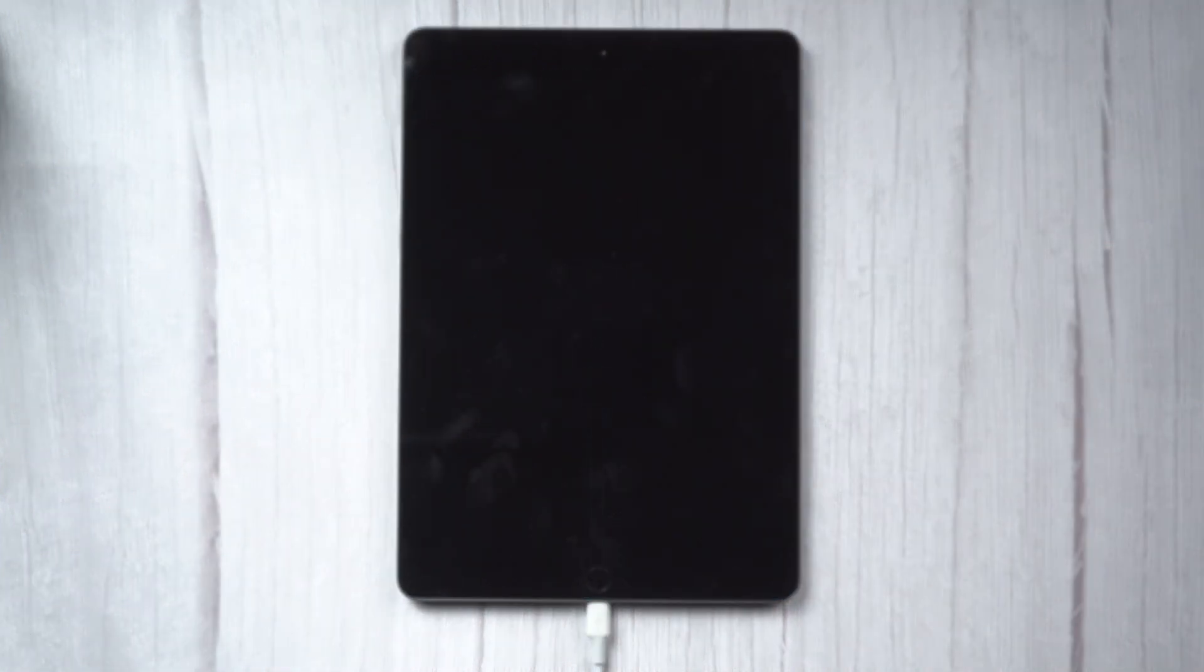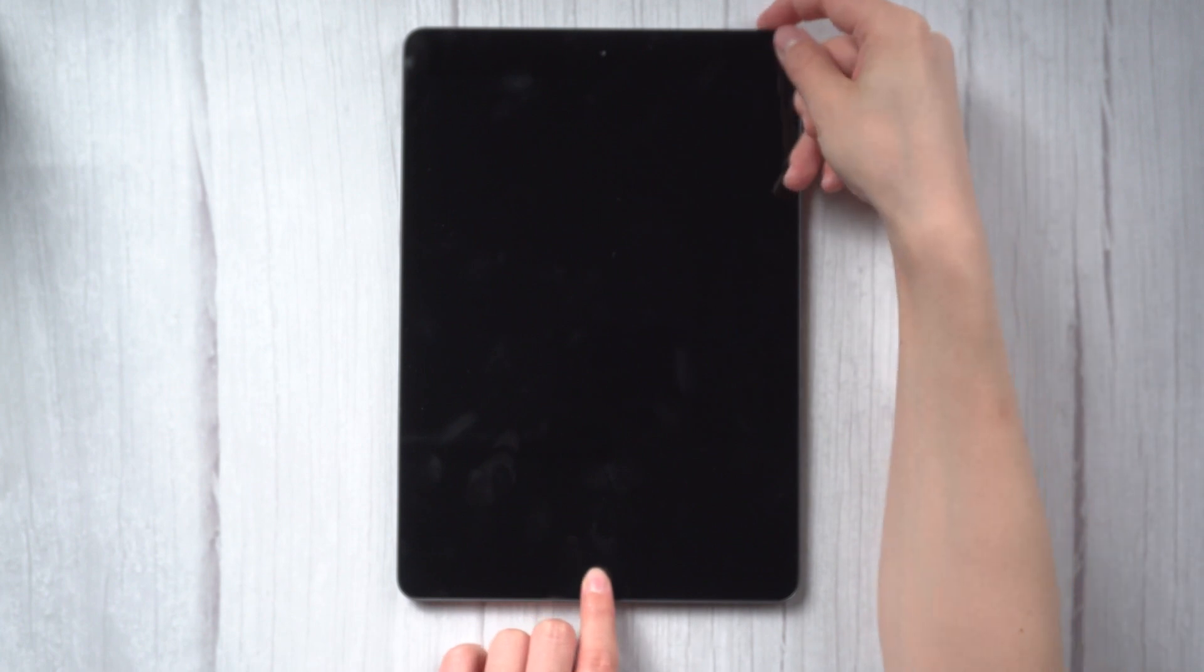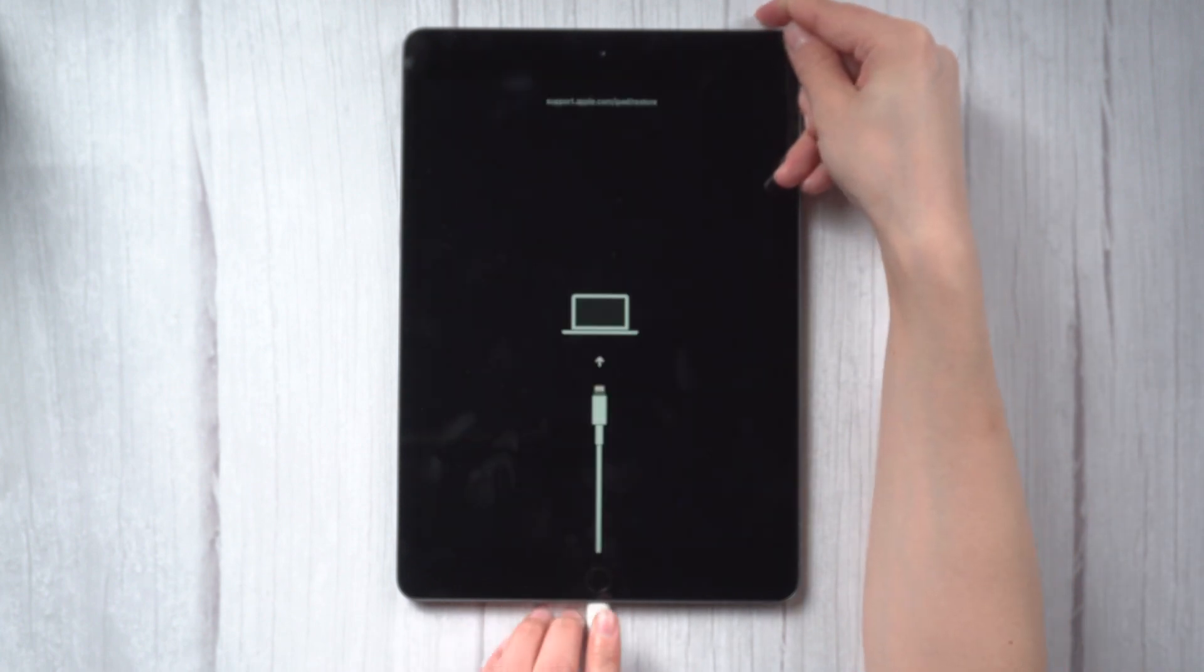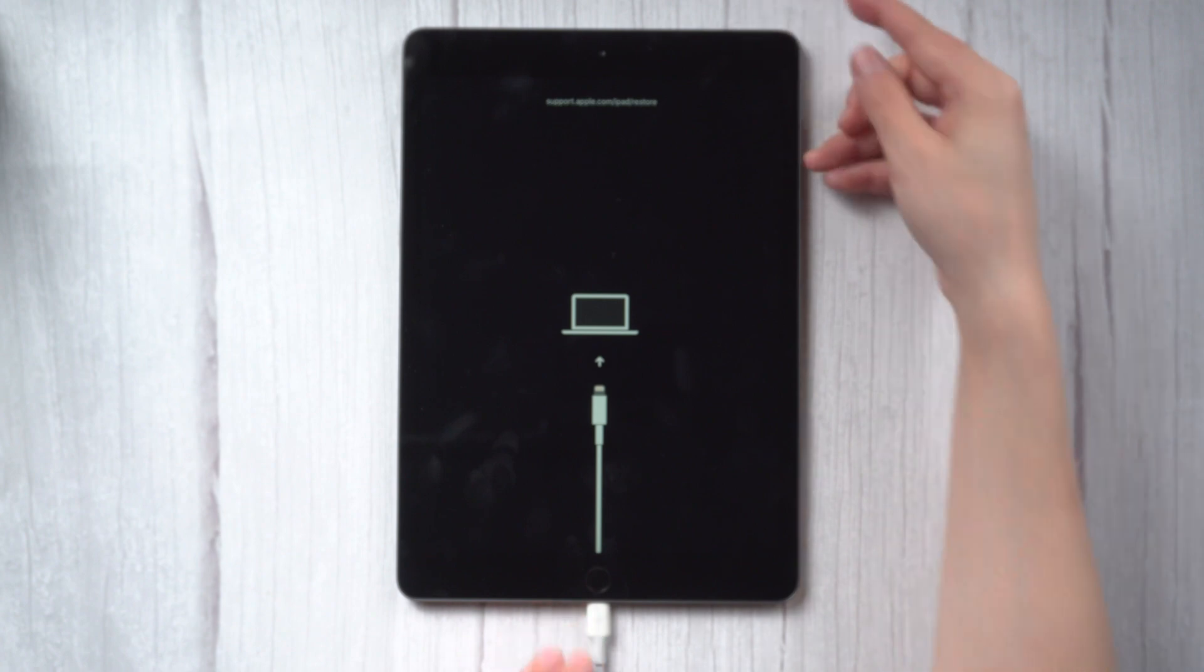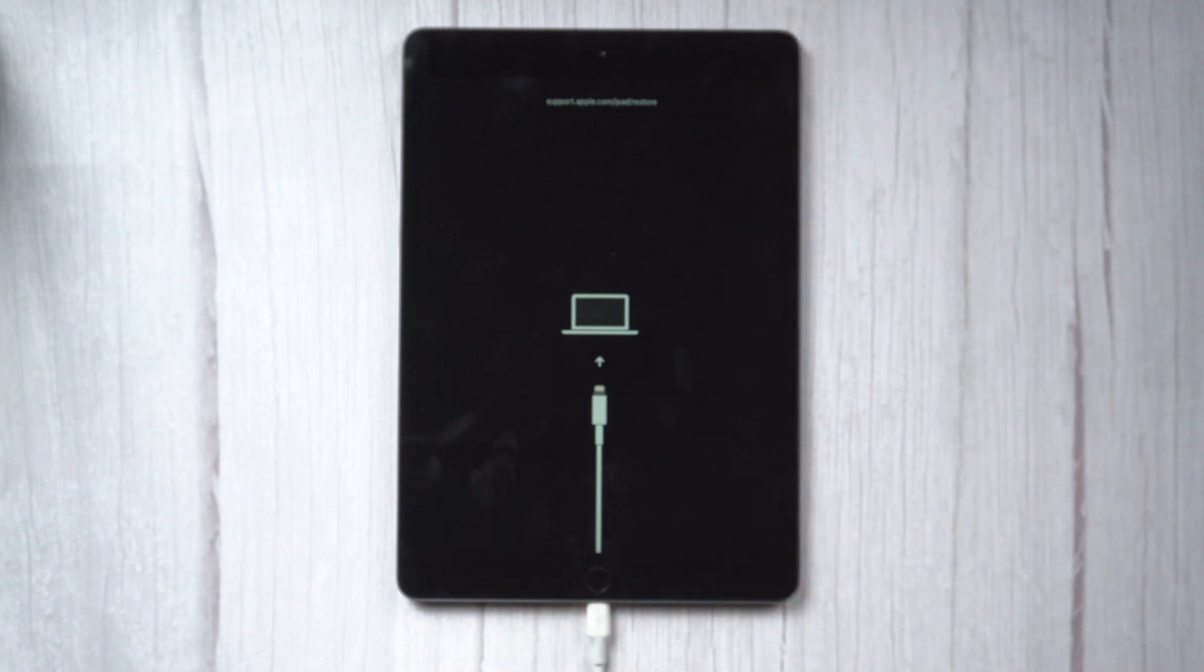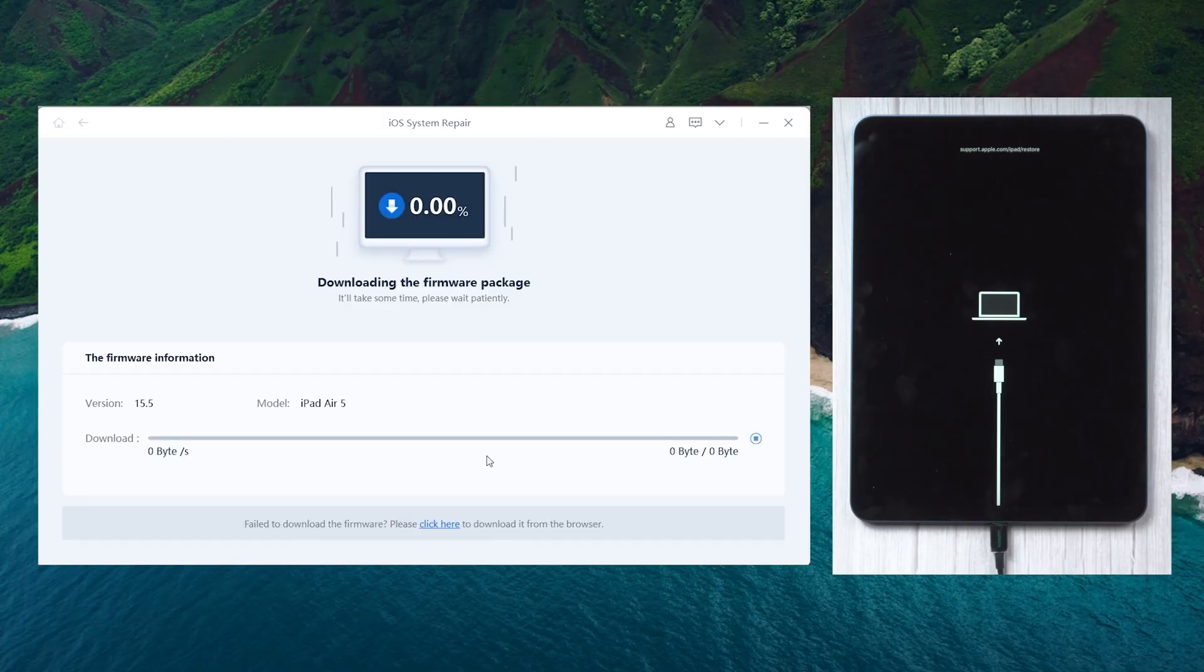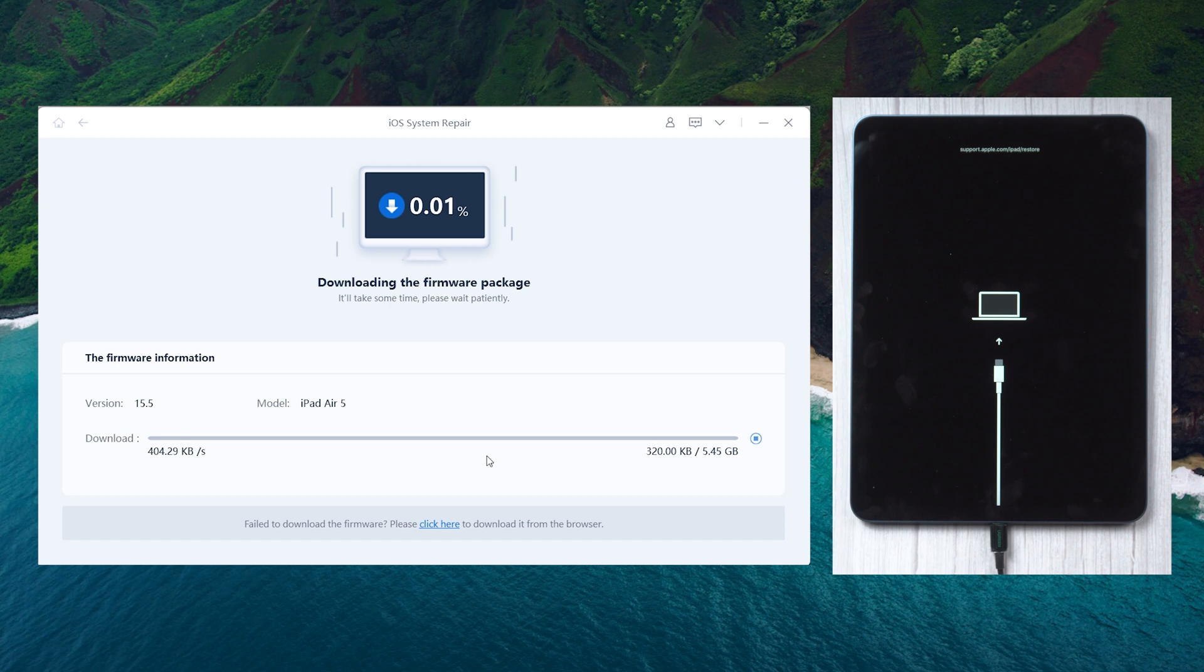For an iPad with home button, press and hold the power button and home button until you see the recovery mode screen. Now you'll be asked to download the latest firmware package. Rayboot will get the latest firmware for your iPad.